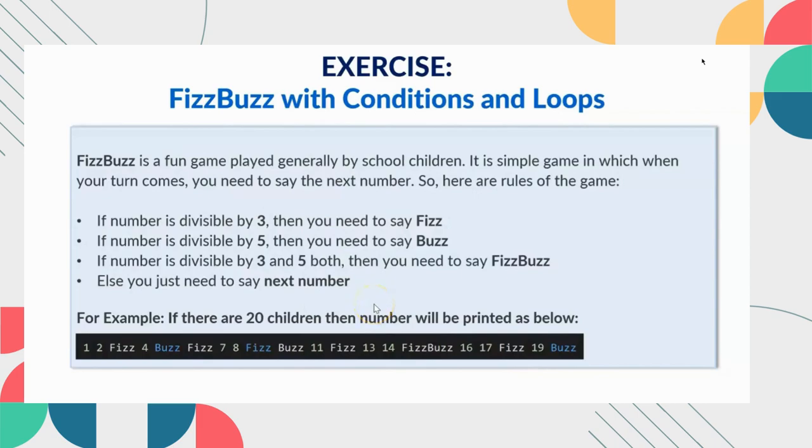FizzBuzz program is just a fun play game that is used to print certain output like Fizz, Buzz or FizzBuzz based on some conditions.